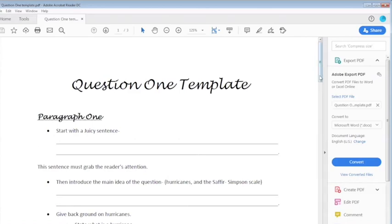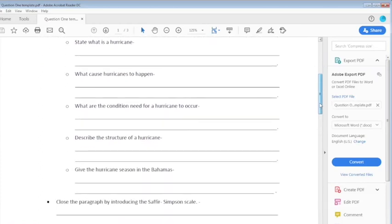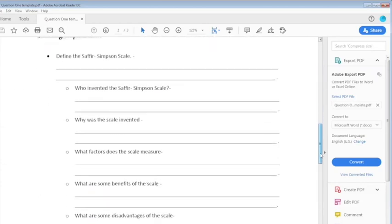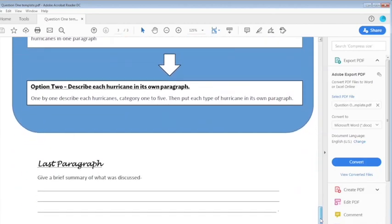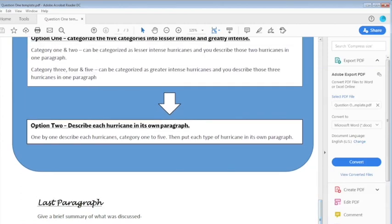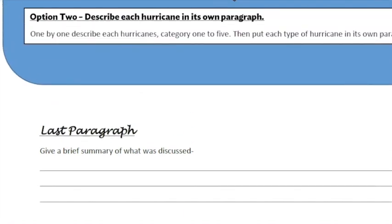This is an additional resource to help you answer question one — a template. Remember, a template outlines what to do in paragraphs one, two, three, four, and five, and then your final paragraph. For the middle section, you could categorize the hurricanes into smaller sections or take them individually in their own paragraph. However you decide to do it, always remember that your last paragraph must summarize the points you mentioned in question one.